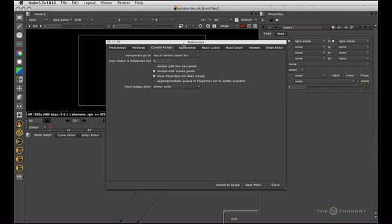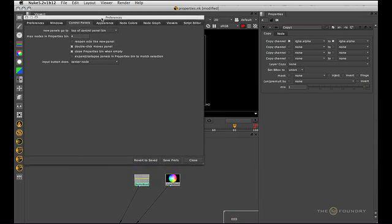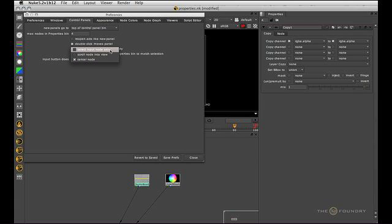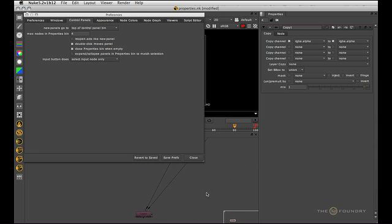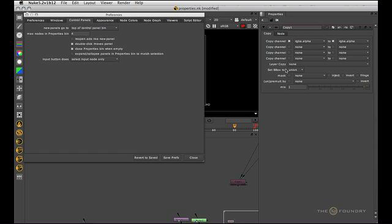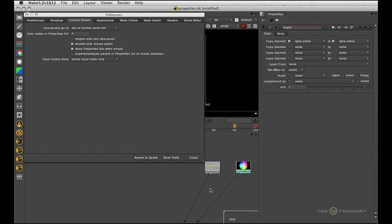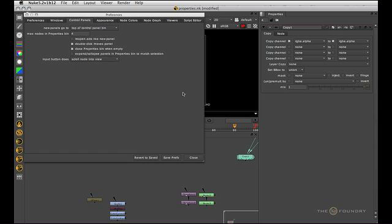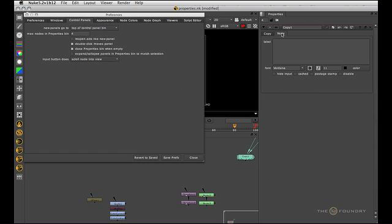If I go back to the preferences, we can see we're looking in control panels at what the input button does. I've got mine set on center, but I think by default it comes to select input node only. If we do that and click here and now go color wheel, you can see that it selected it but not centered it.